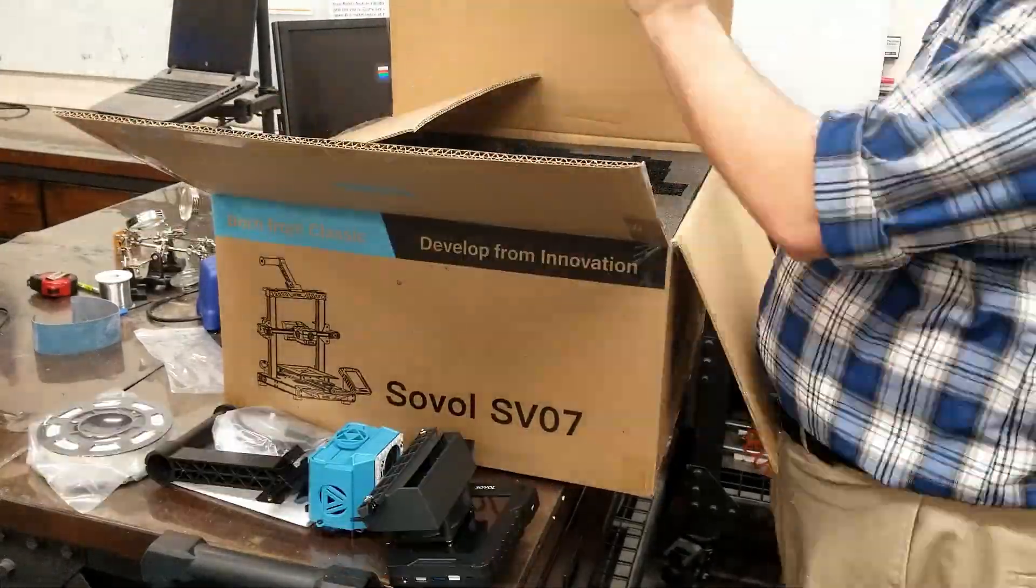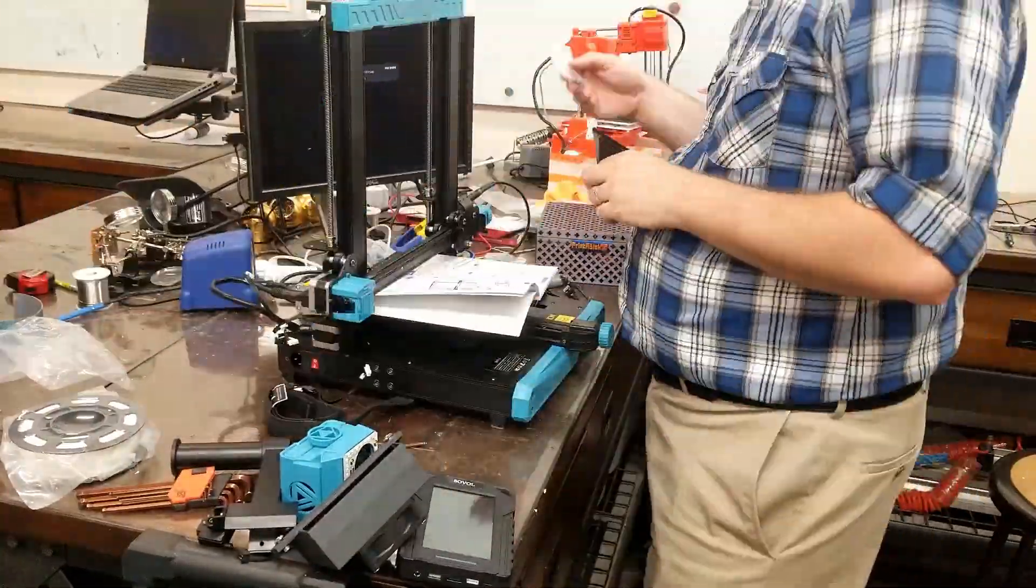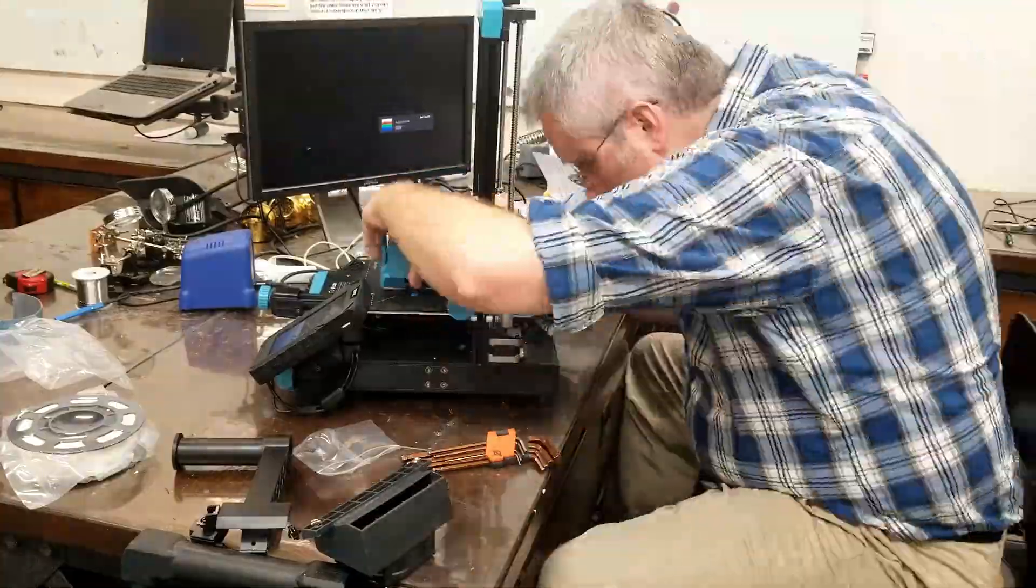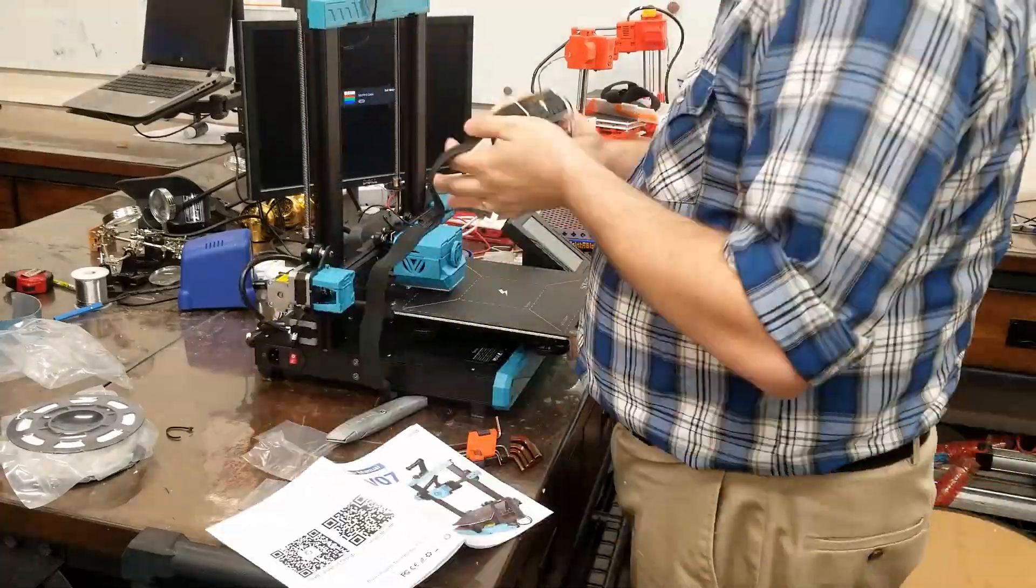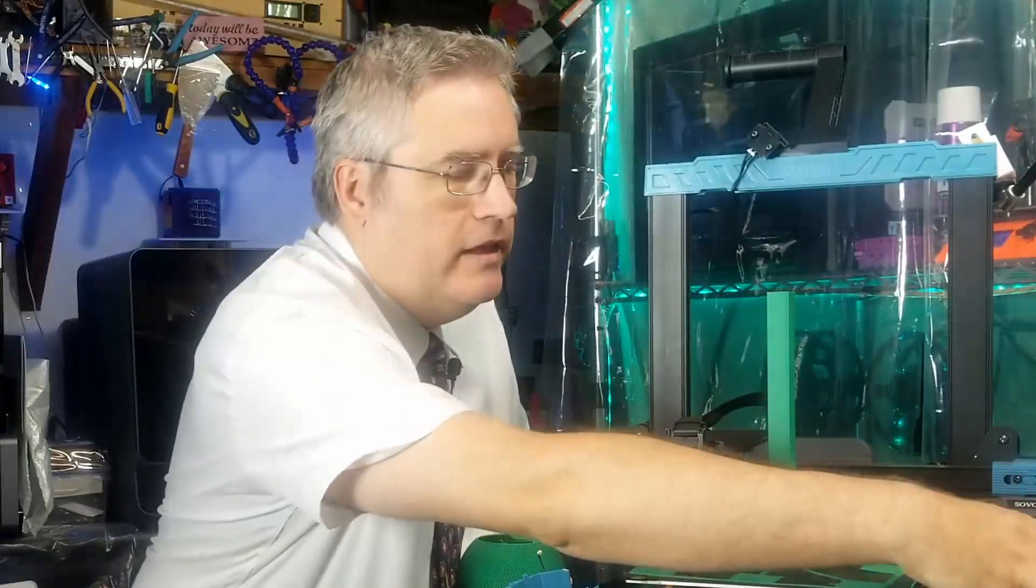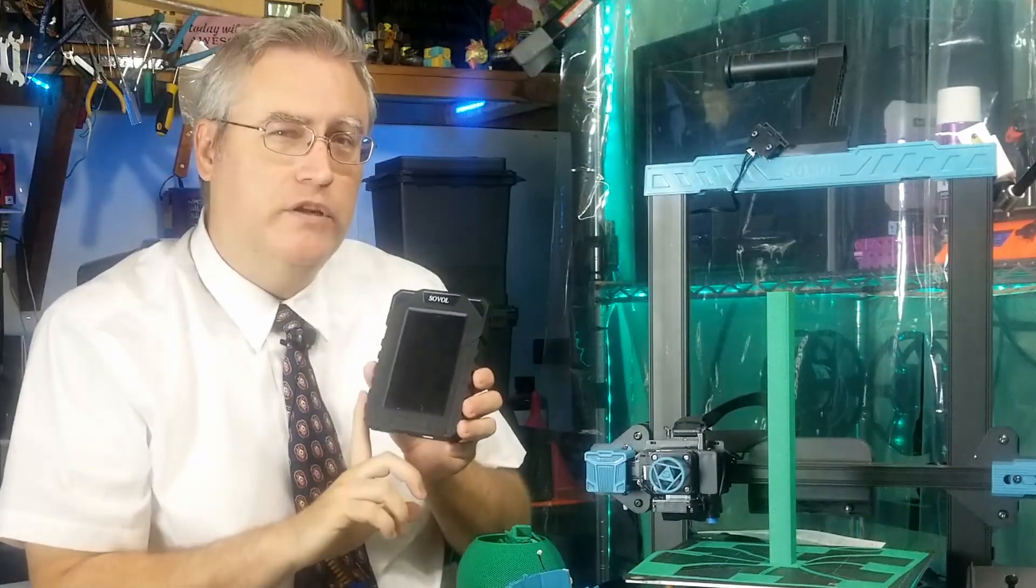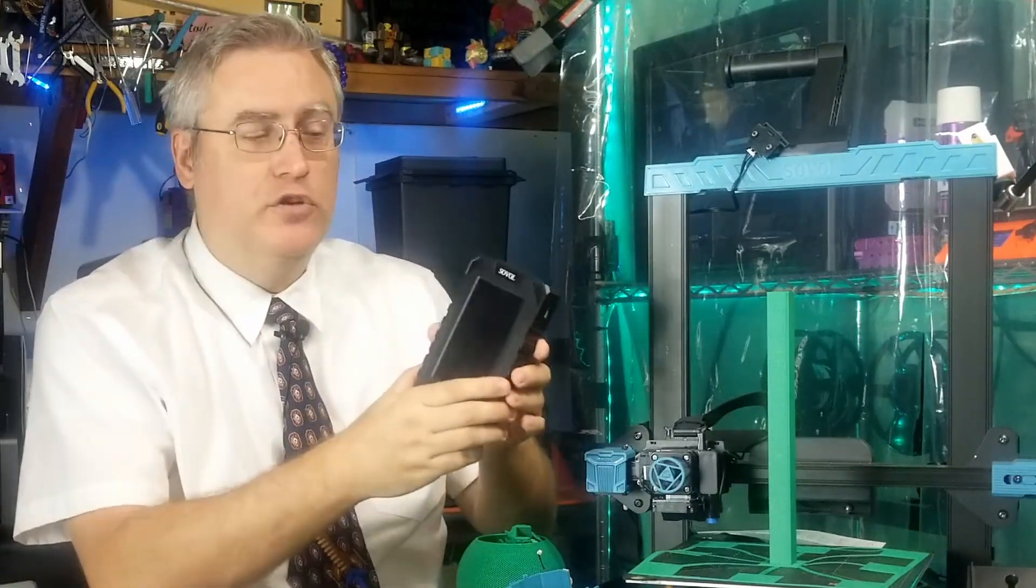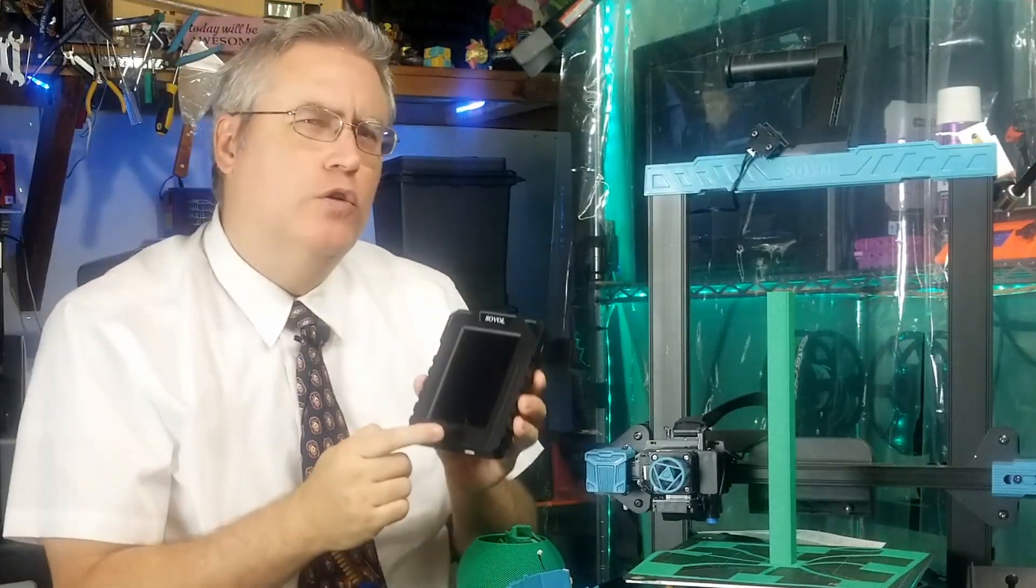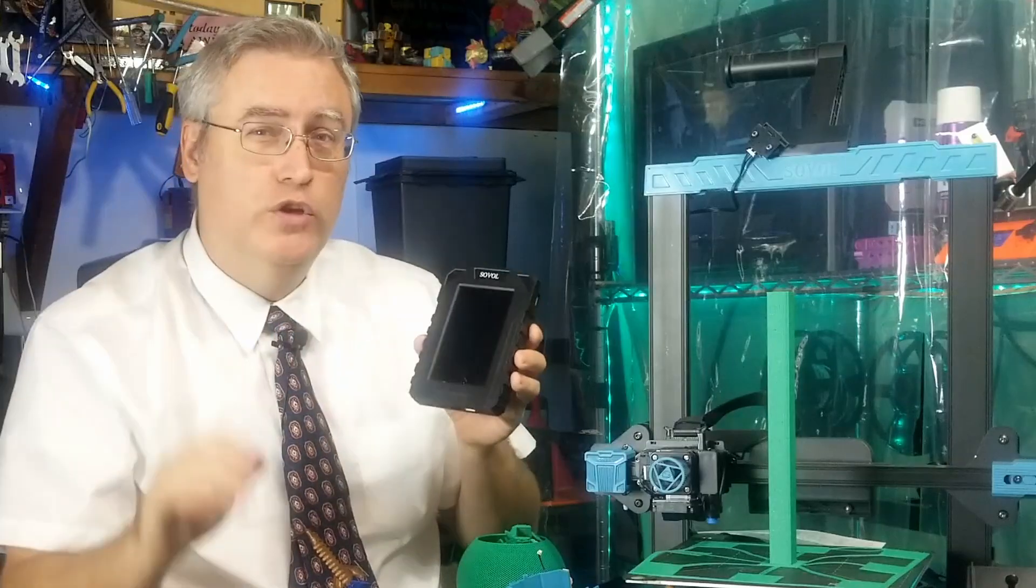Unboxing went fine, mostly. I got it together and it went together just as good as any other bed slinger 3D printer that I've ever done before. But the moment that I tried turning it on, nothing would happen.